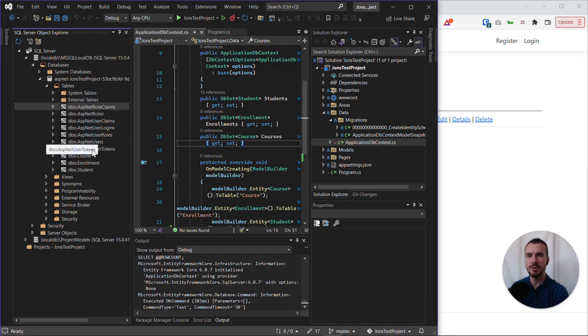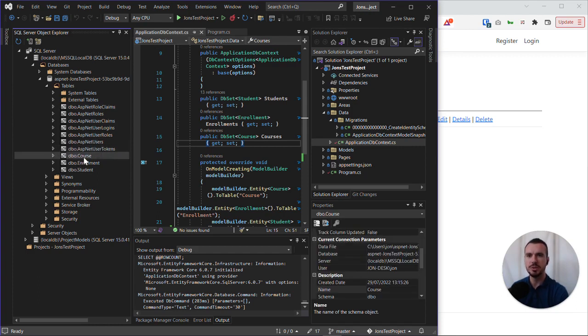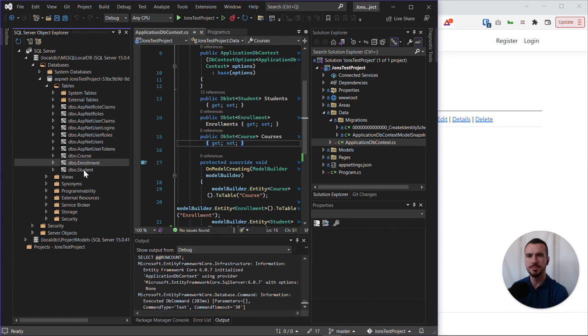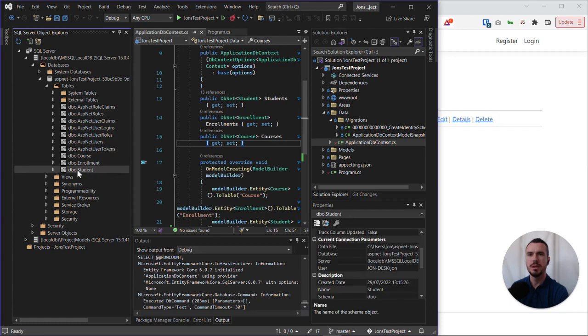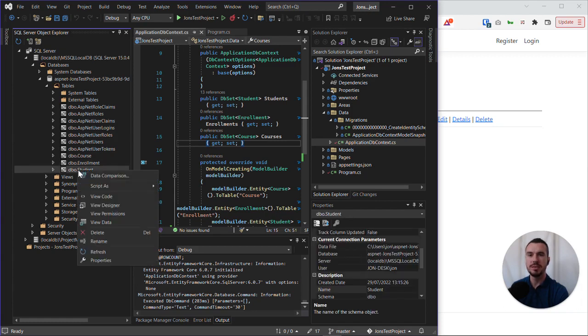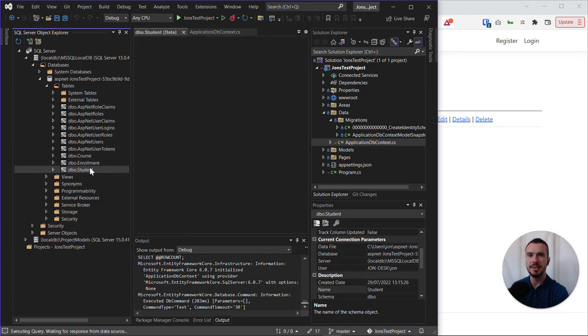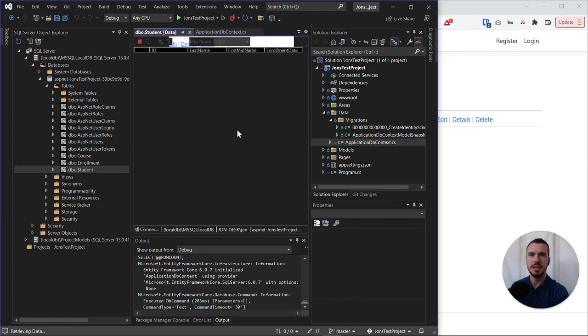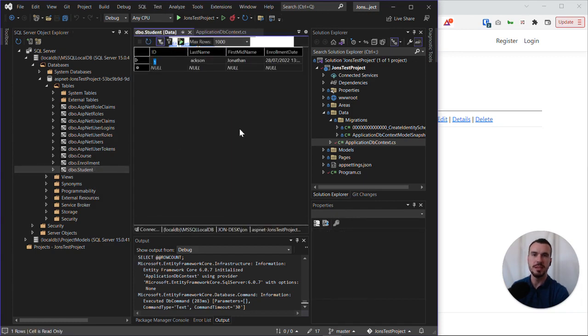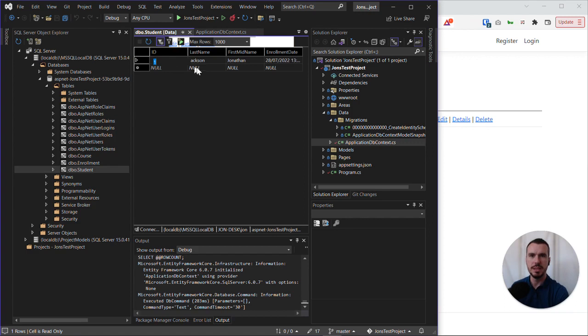We're just focusing on the course, enrollment, and student. Let's right-click on student and click on view data, and we should be able to see our sample record in the database. And indeed we can see it. So this is our database that's persisting the data.